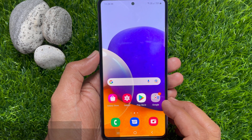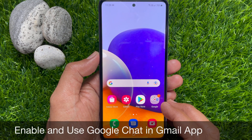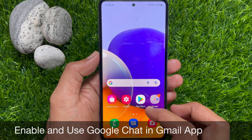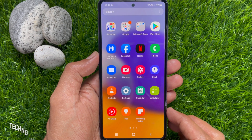Hi viewer. Today I would like to show you all how to enable and use Google Chat in the Gmail app. Let's have a look.